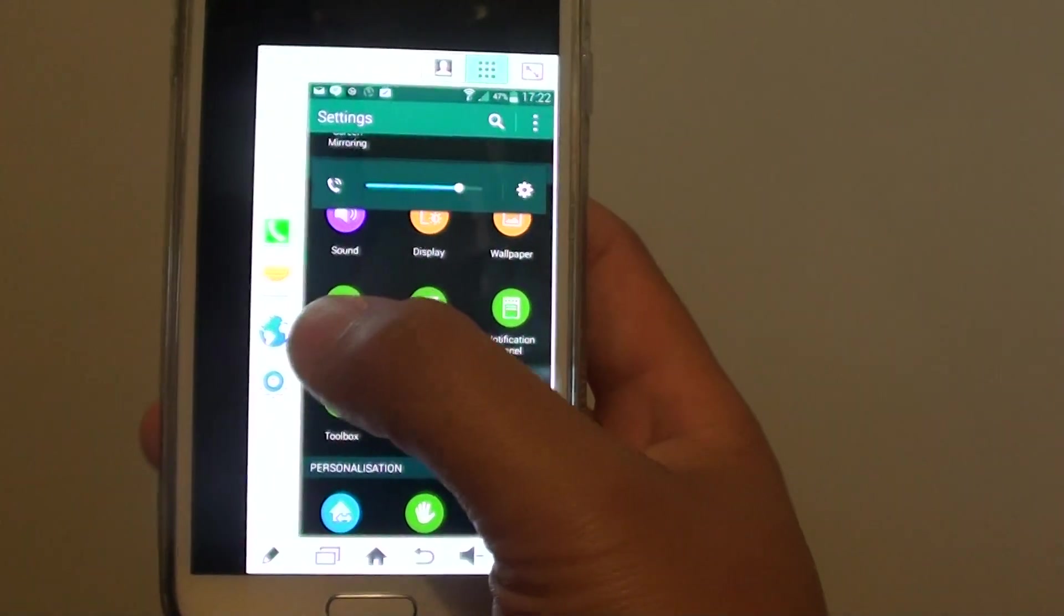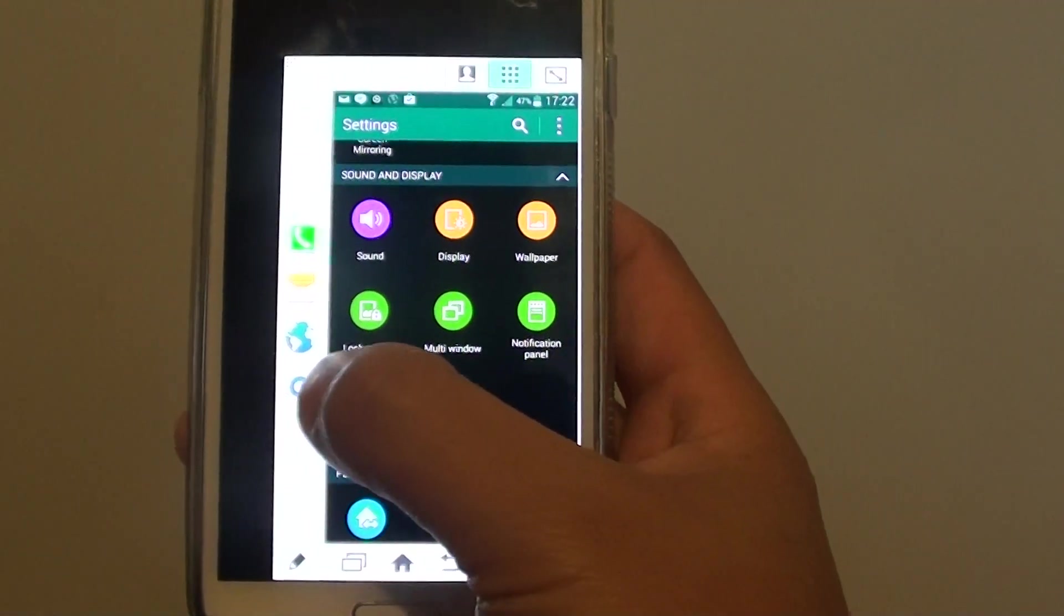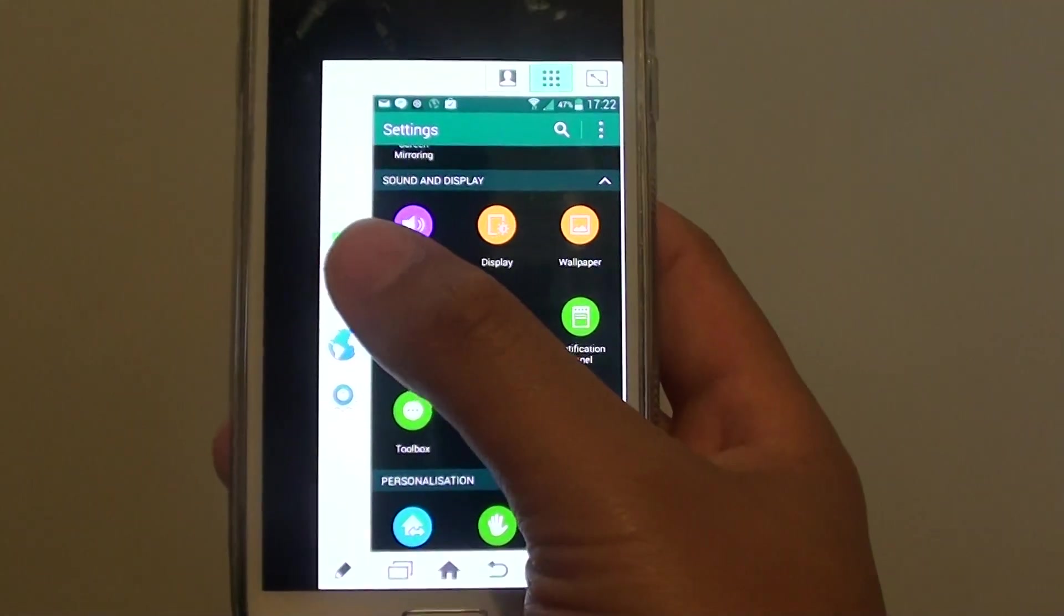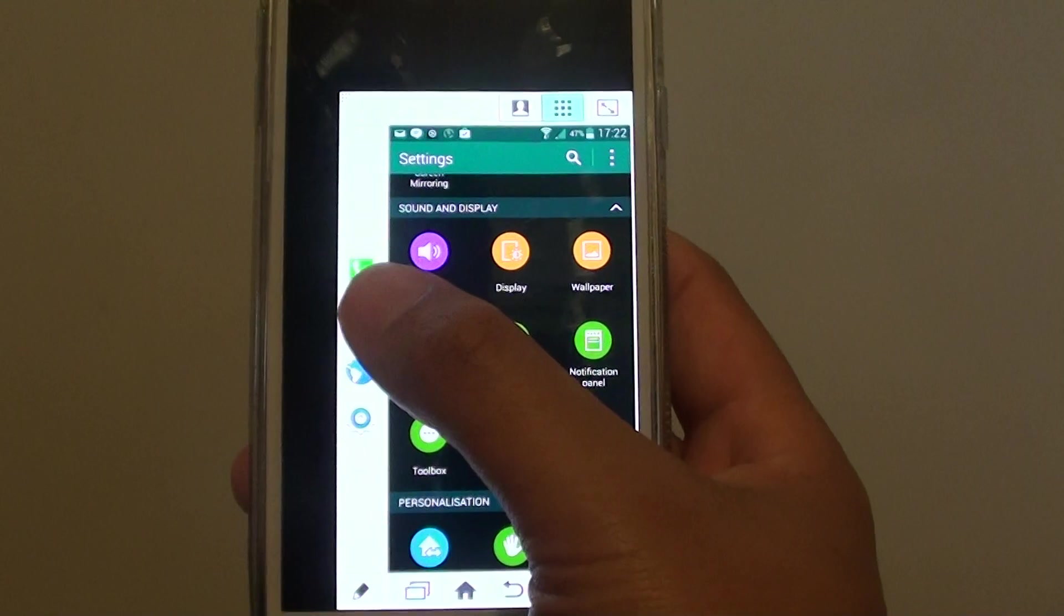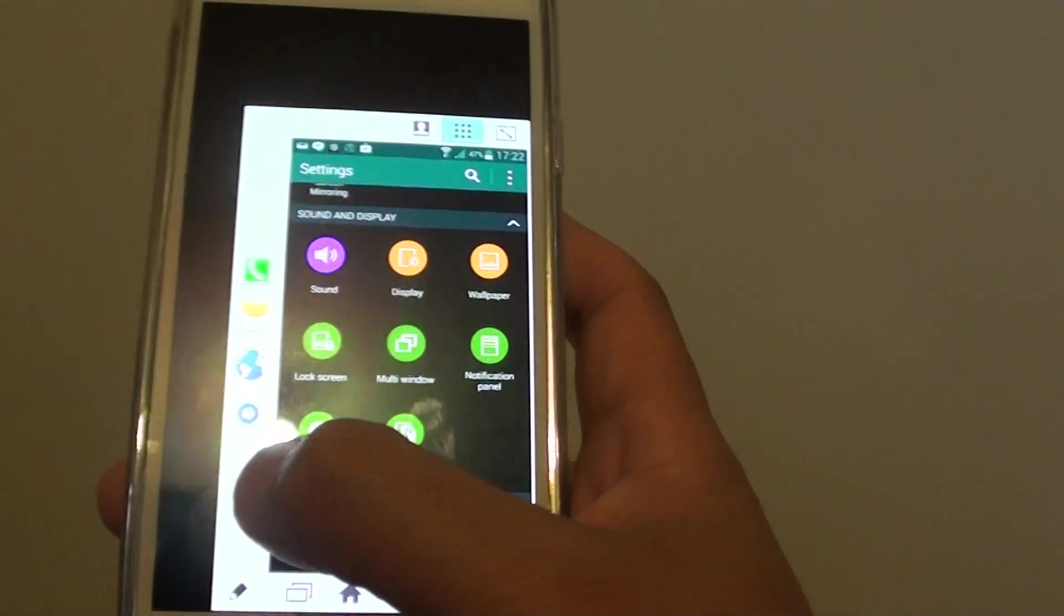On the left-hand side there are settings icon, the internet, the message, and the phone by default.